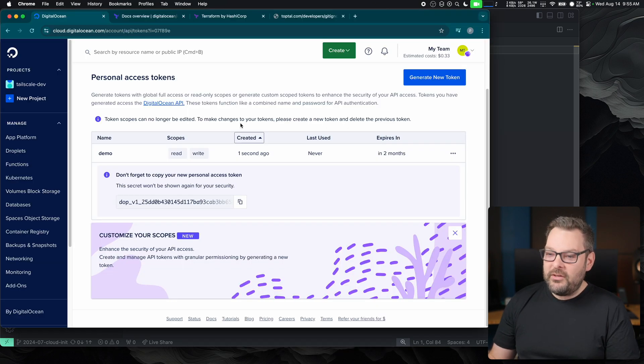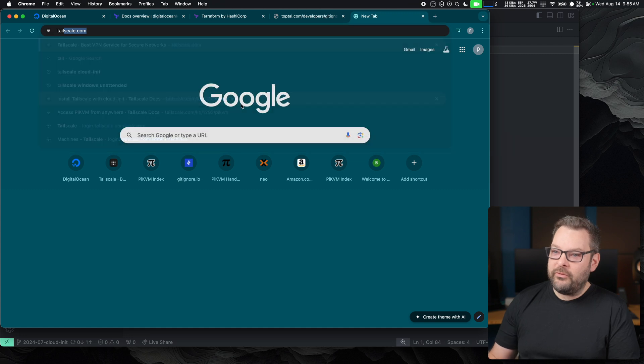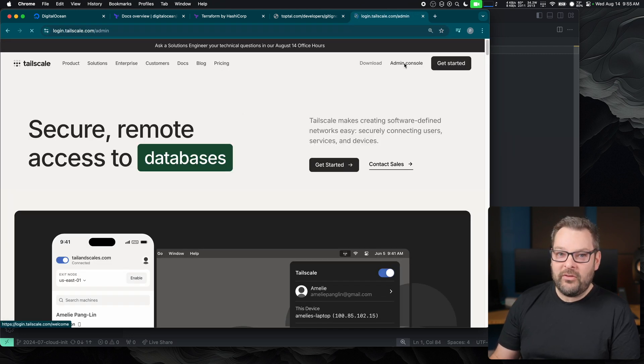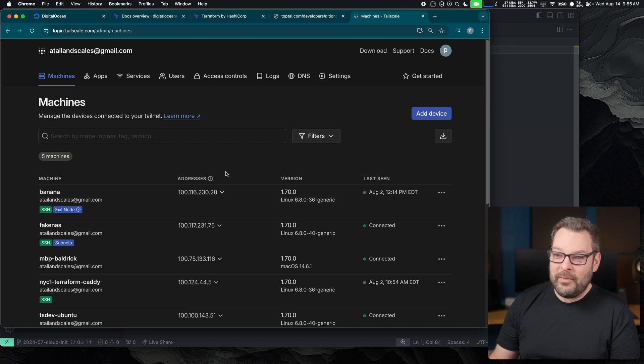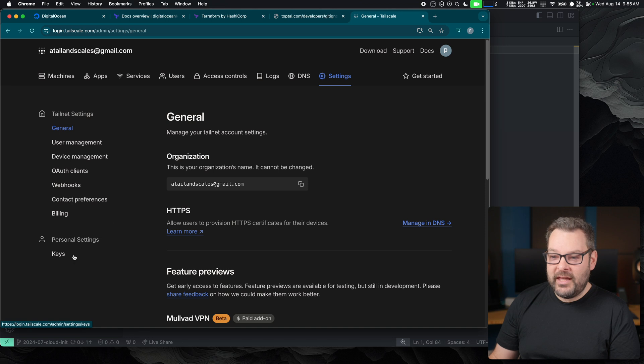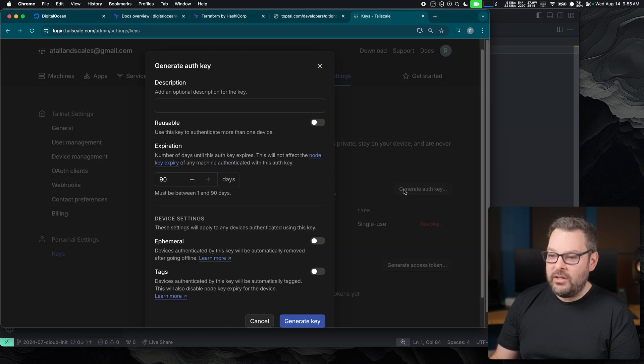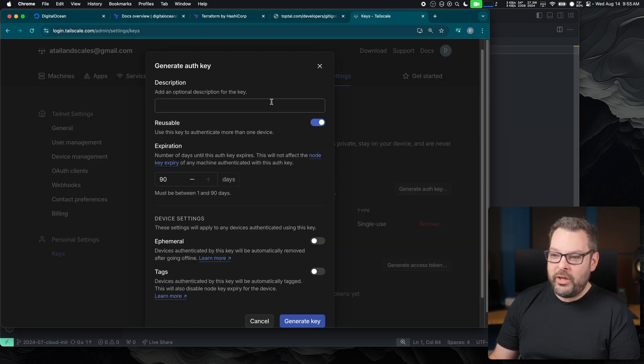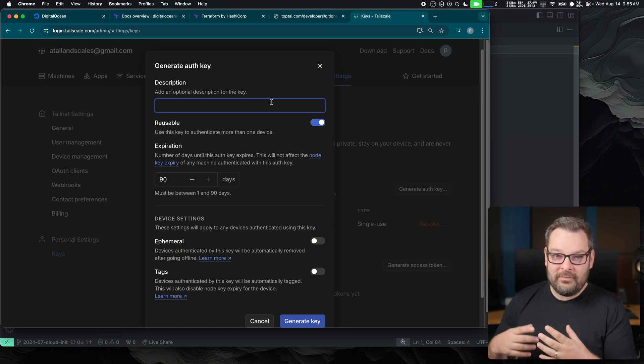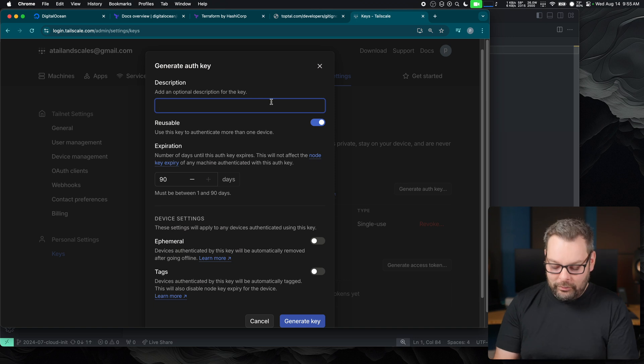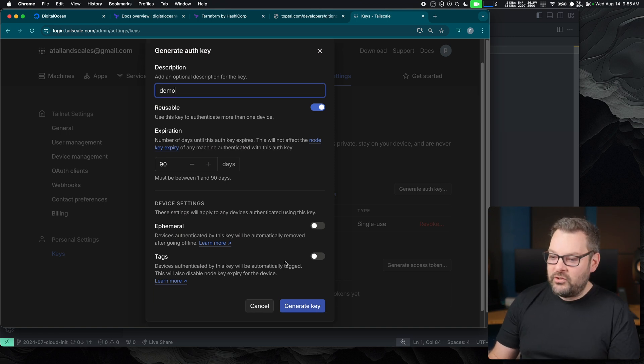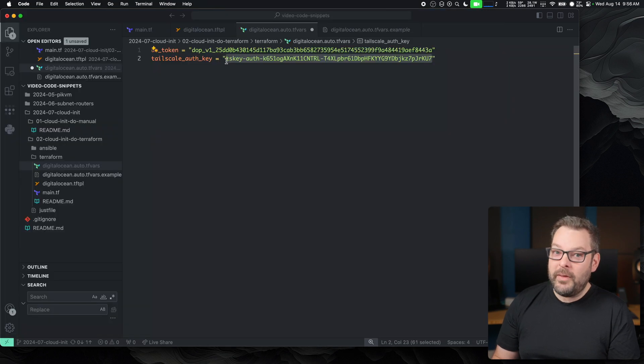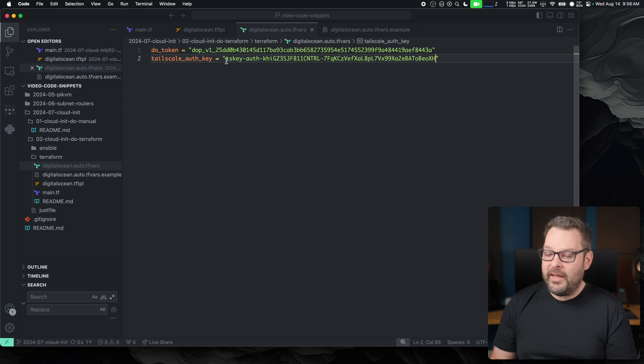Now, we've done the DigitalOcean side of things. Time to jump into tailscale. Now, I want to go into my admin console over on tailscale.com, make sure I'm authenticated into my tailnet. Up here on the top right hand side, I go to settings, keys, and then I'm going to generate a new auth key. I'm going to make this one reusable, because we're going to be spinning up and destroying this droplet several times, probably during the recording process. I'm going to just generate the key for today. I'm not going to worry about any of the other stuff. I'm going to generate that and copy that and put that into my TFVARS file over here.